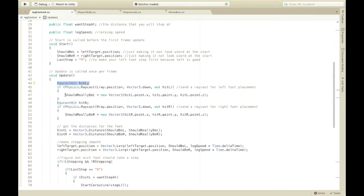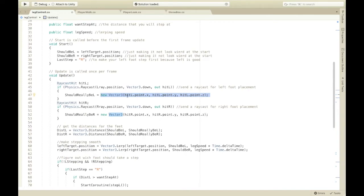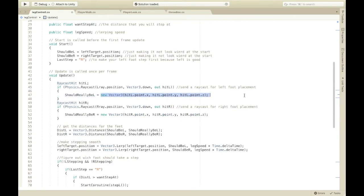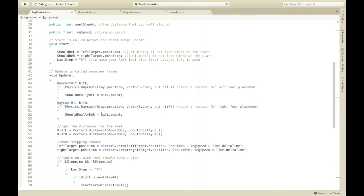Then, it just sets should really be L. To basically hit L. So, actually, I can just say hit L dot point. Yeah, same for this. Except it's hit R dot point. And, this is just the right stuff.